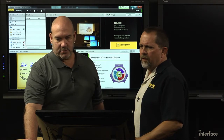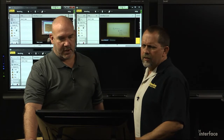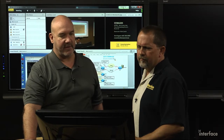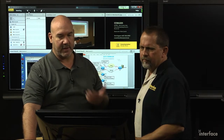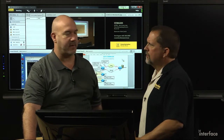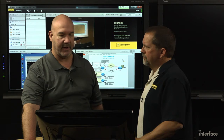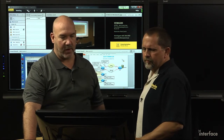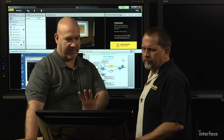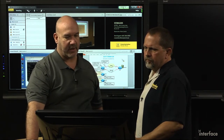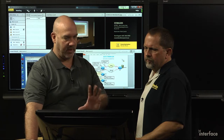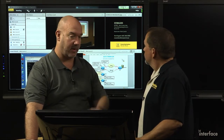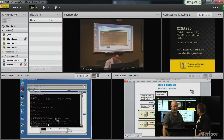Speaking of a technical class — Mark Jacob has ICND2, the second week of CCNA. Obviously remote. Mark was just coming off break, so I don't know if he's talking or just working here. But we'll jump in and listen and then get a good view of what he's doing.